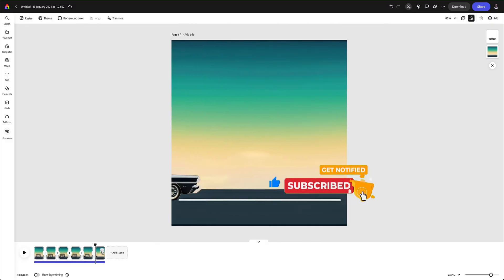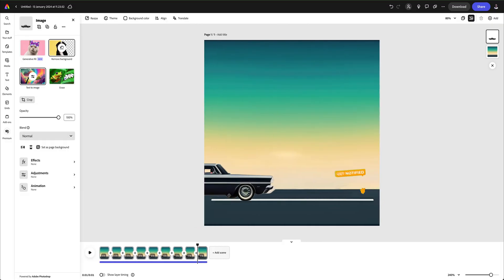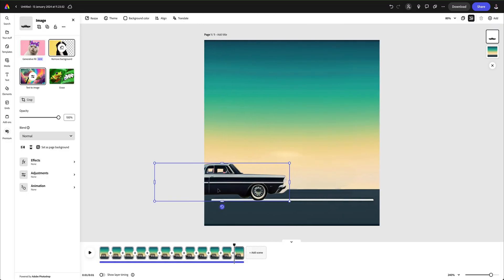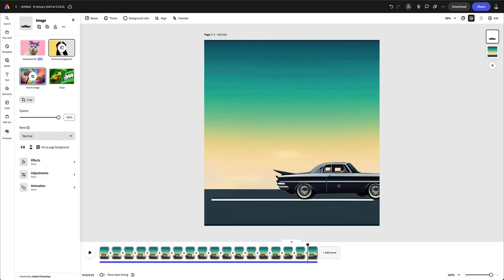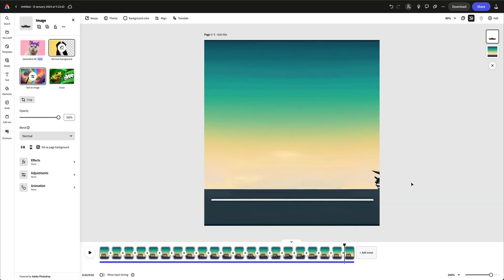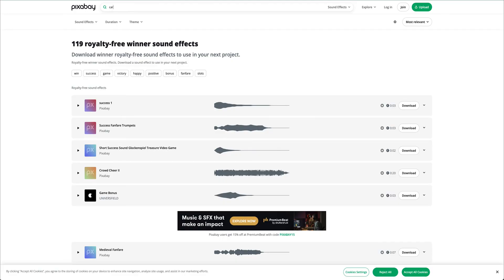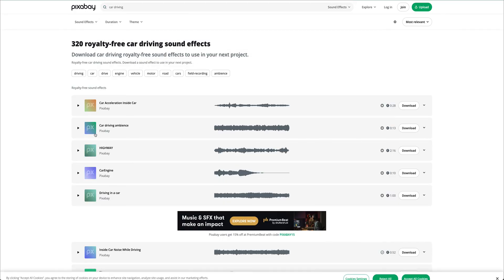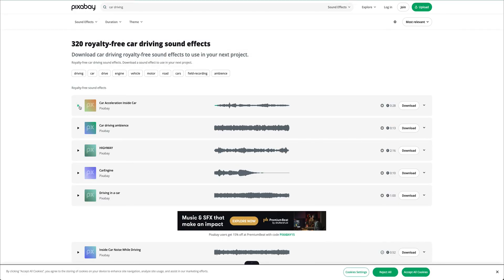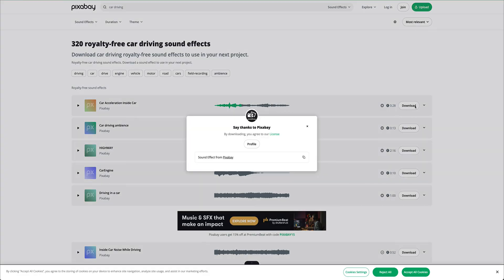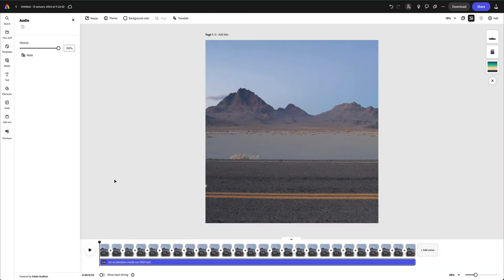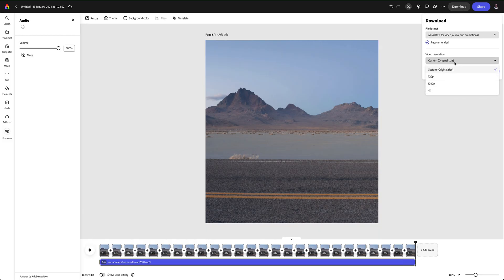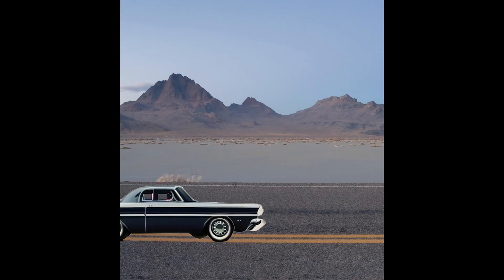Once you've completed every frame, go to Pixabay and see if there are any sound effects you can add to your animation. In my example, I've changed the background, overridden the original audio, and you can export it as an MP4.